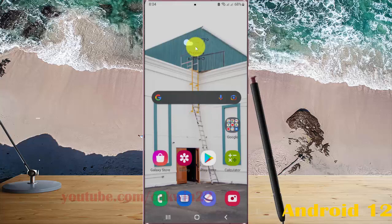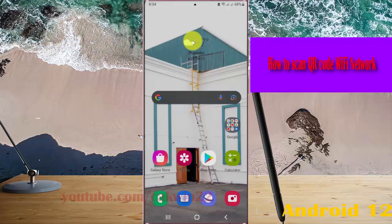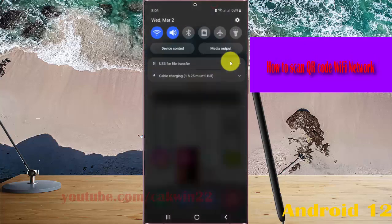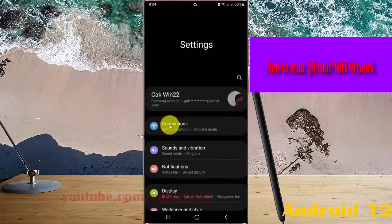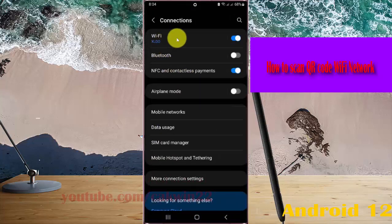To scan a QR code via Wi-Fi network in Samsung Galaxy S22, S22 Plus, or S22 Ultra, open your settings, select the notification panel and then the settings icon, select Connections, and then select Wi-Fi.